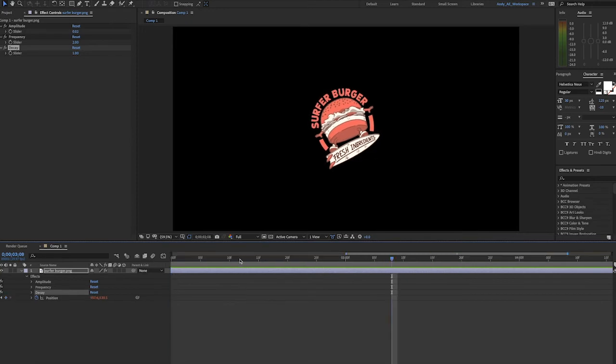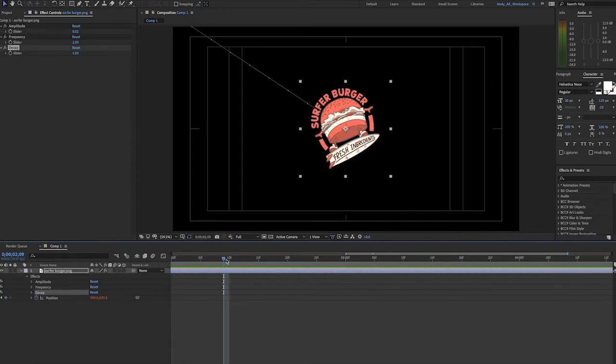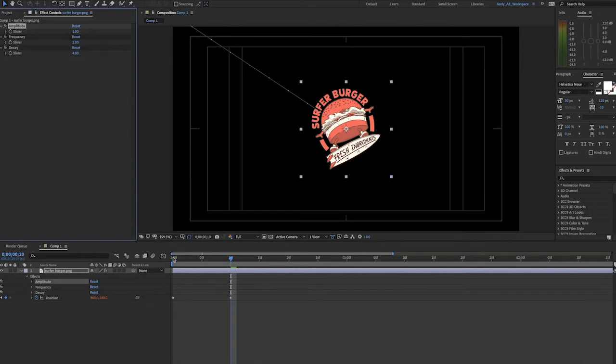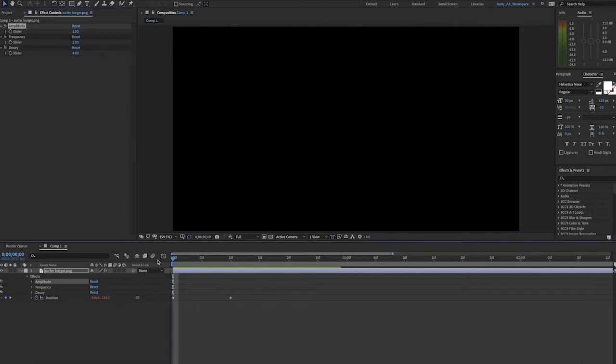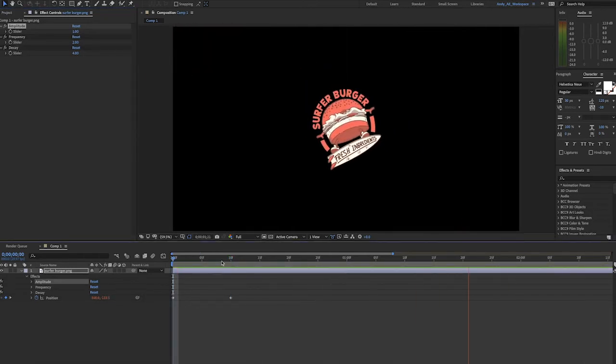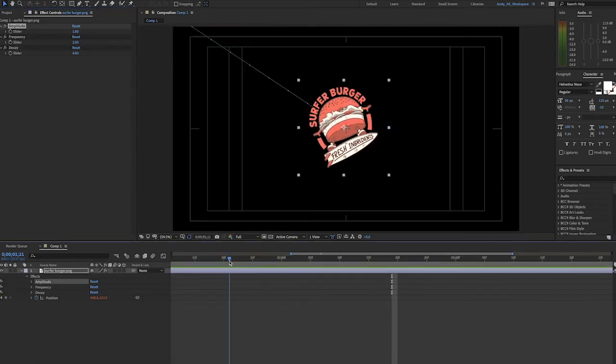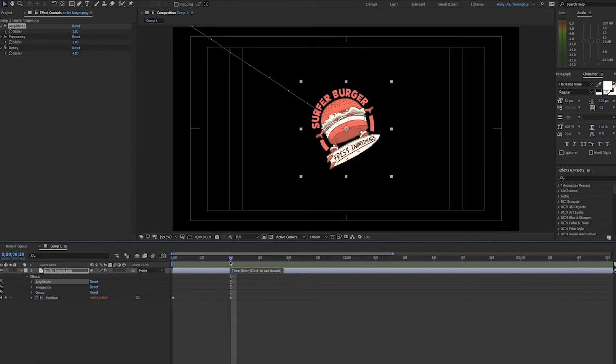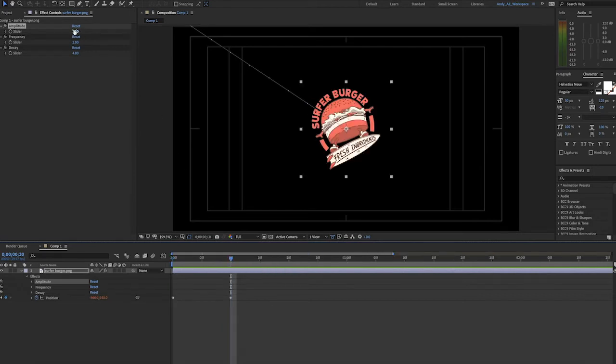Let's set that back to 4 where it was, and we'll look at amplitude. Remember I said this is touchy, so even just making a value of 1, watch what happens. Your first bounce is off the screen. I recommend being very frugal with your amplitude value. We'll set that back to 0.02.